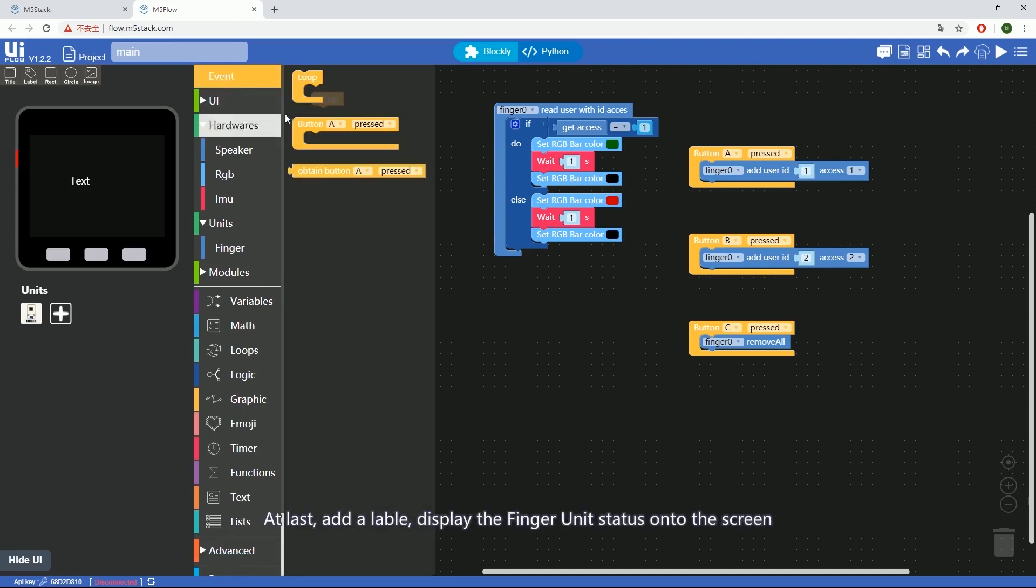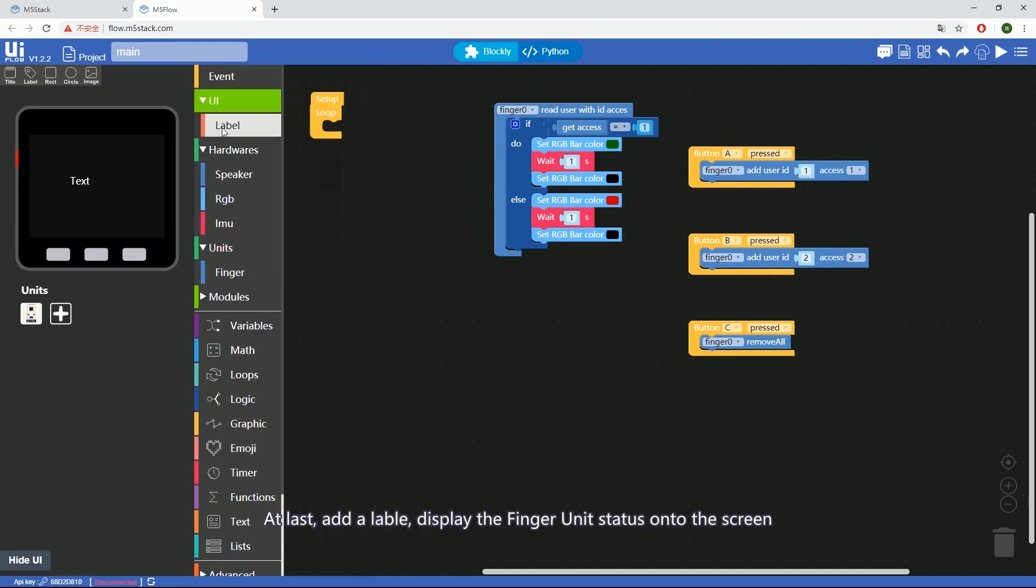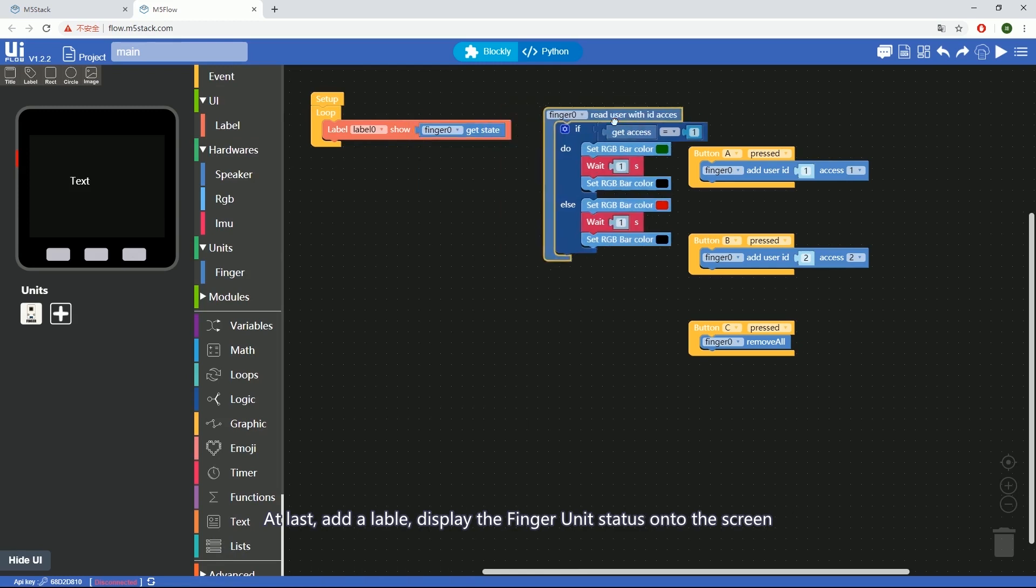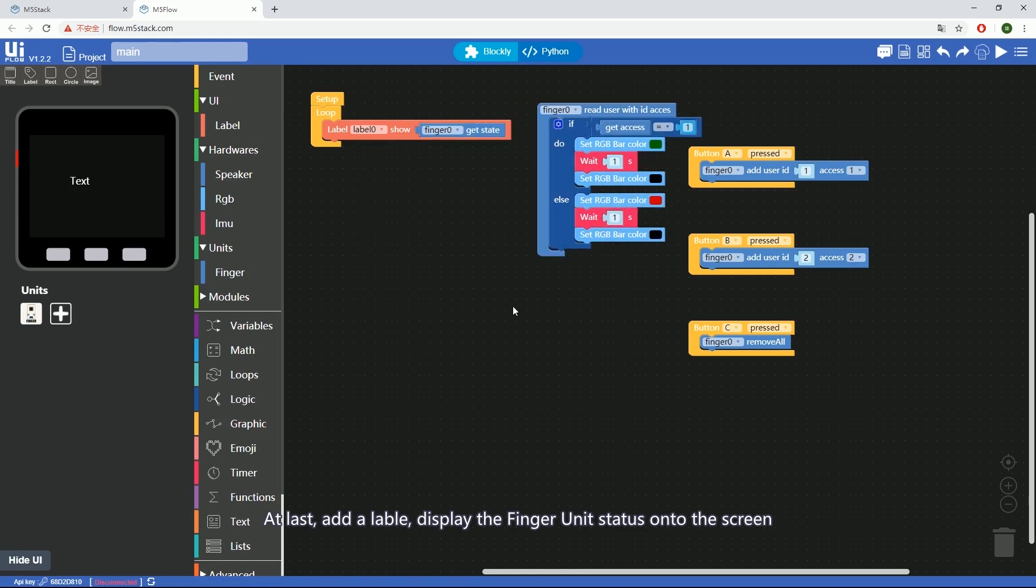At last, add a label. Display the finger unit status onto the screen.